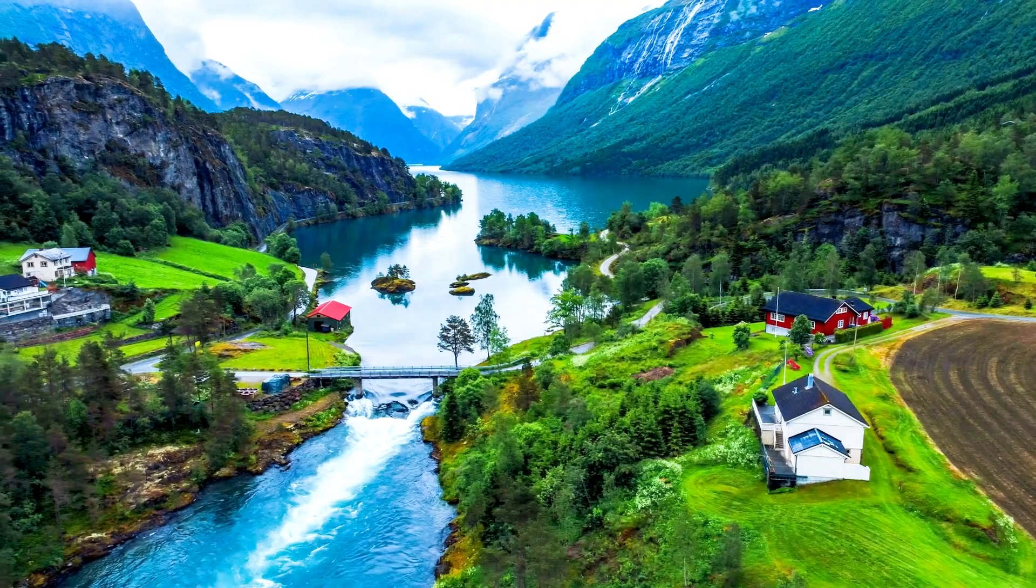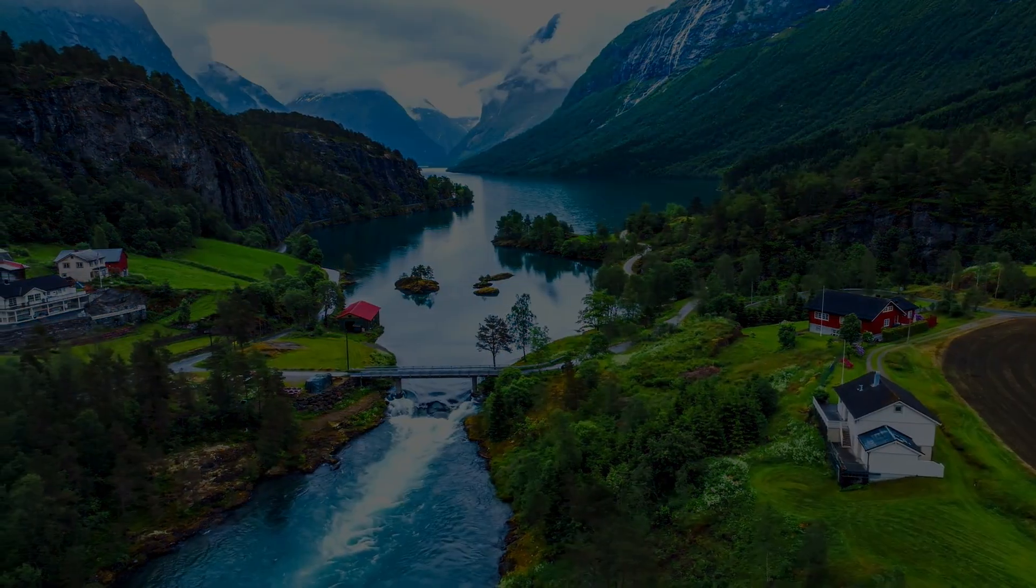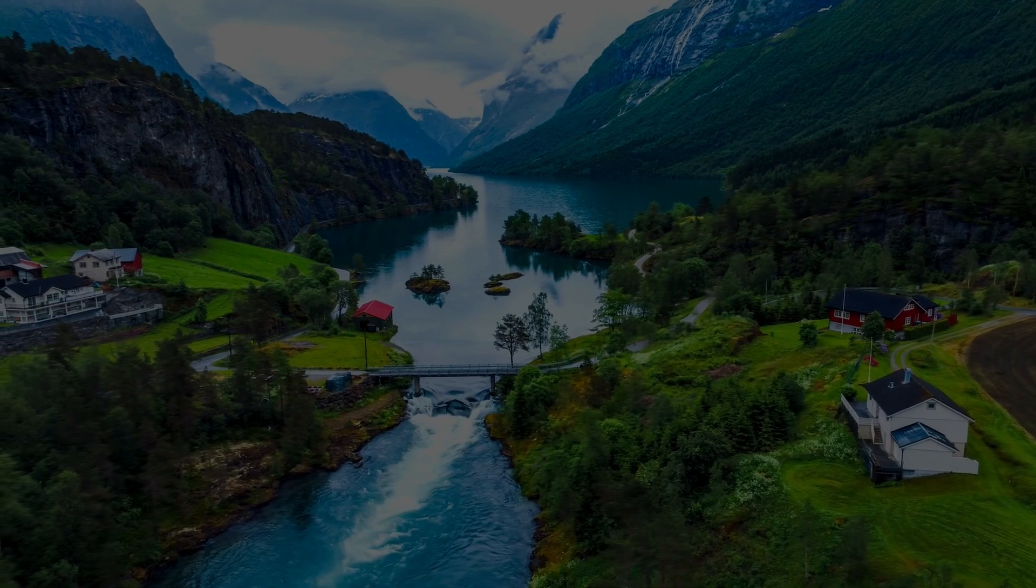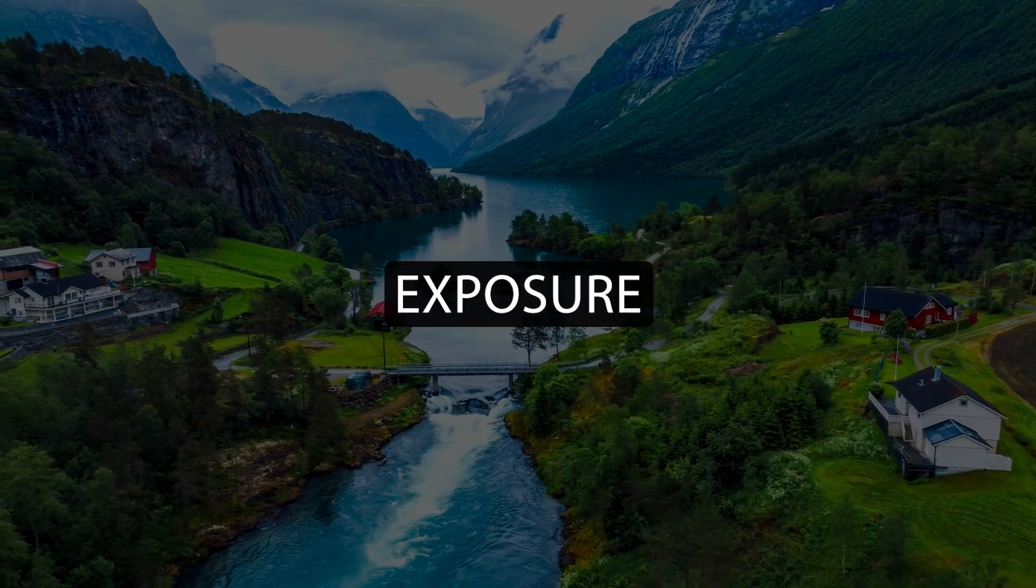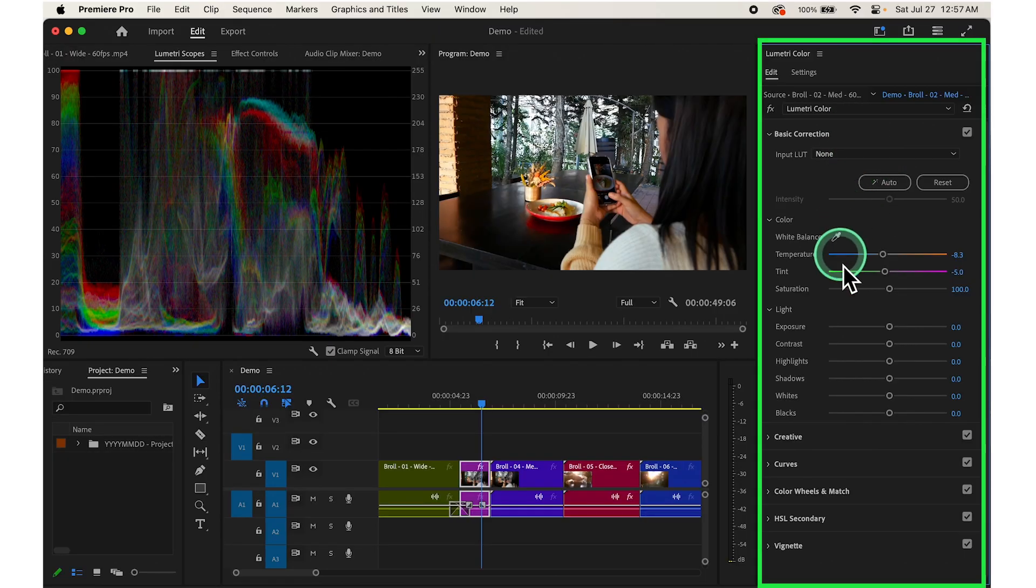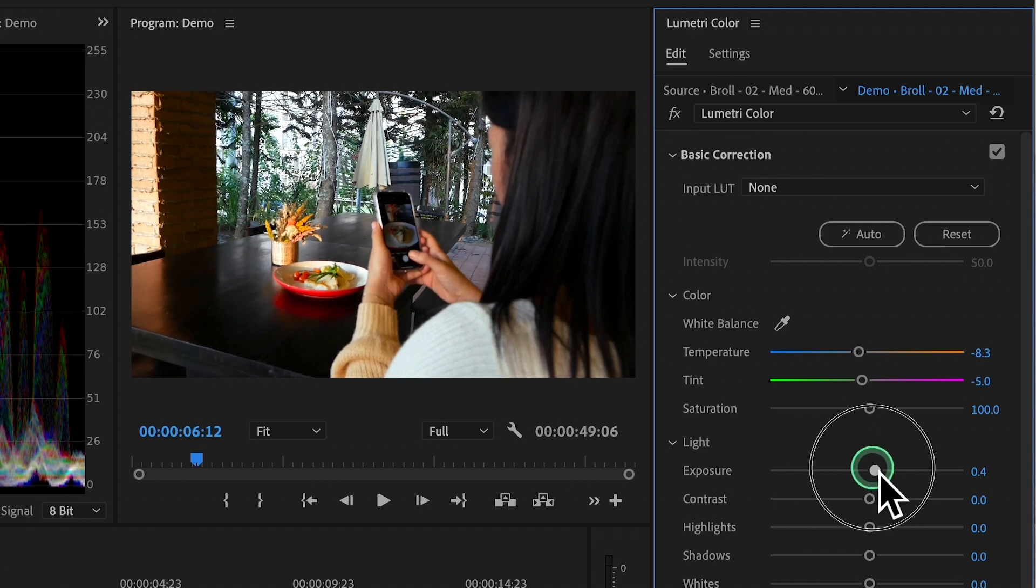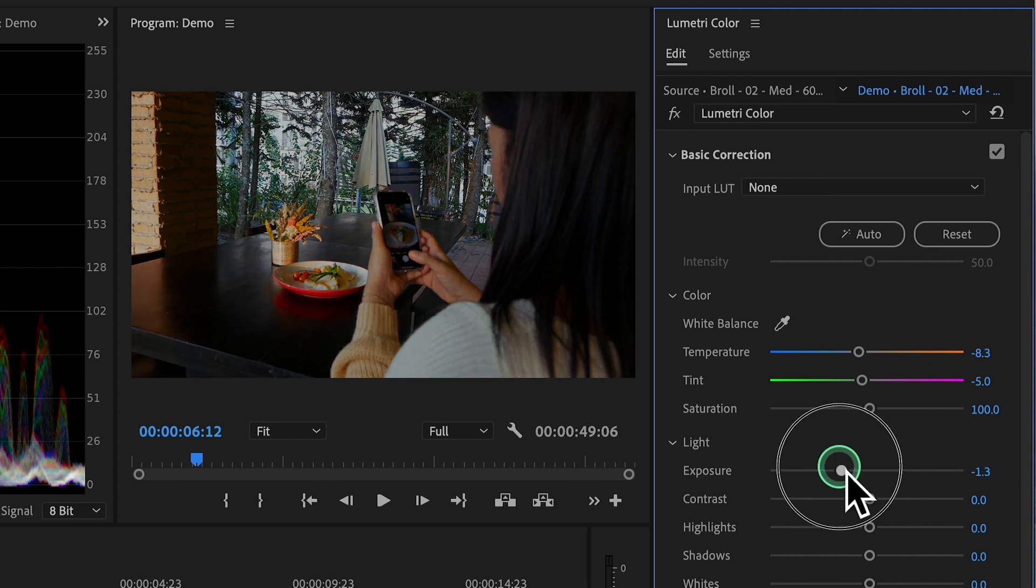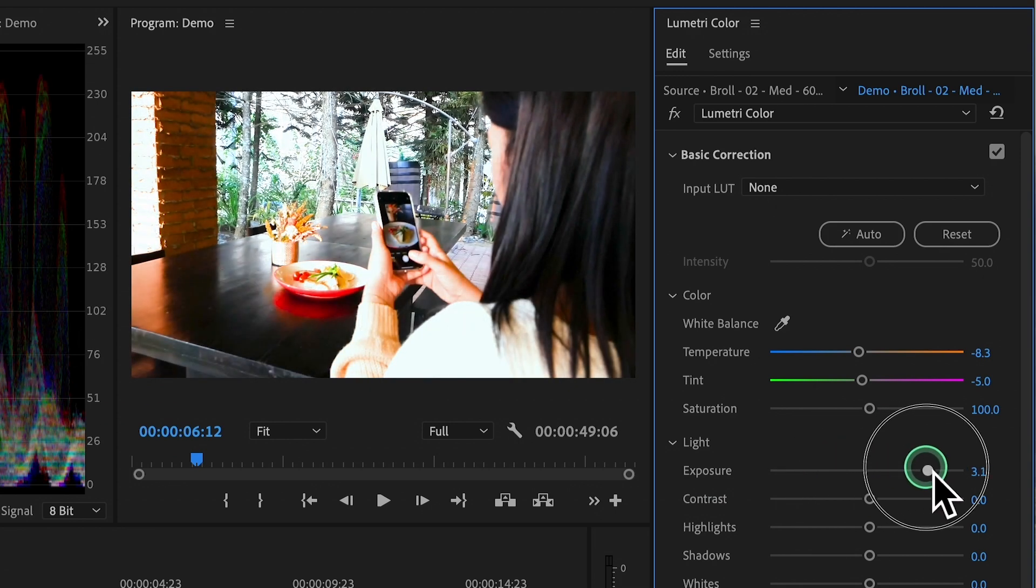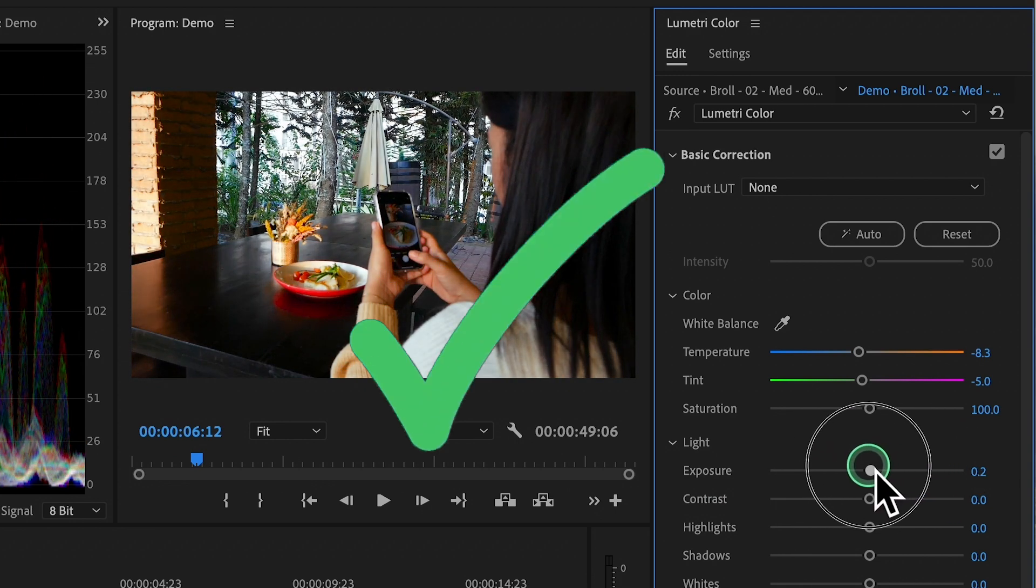Then adjust Exposure. Next, let's fix how bright or dark our video looks. This is called Exposure. In the Lumetri Color Panel, find the Exposure slider. Drag it to the left or to the right until the video looks just right, not too dark or too bright.